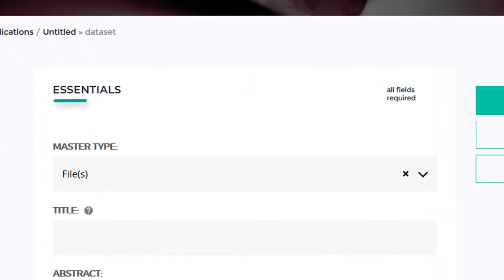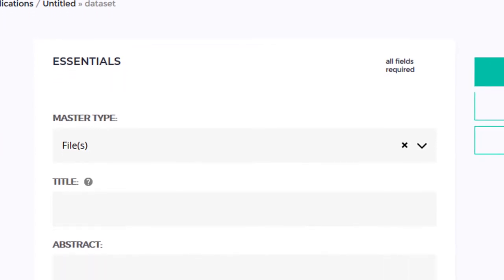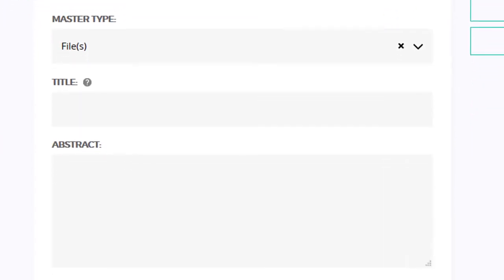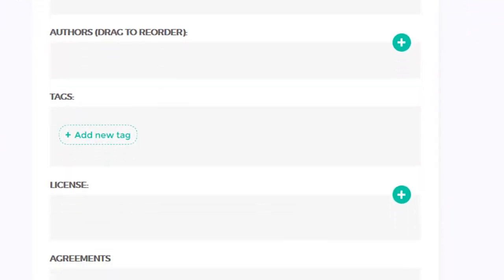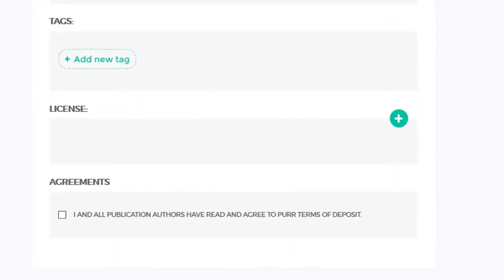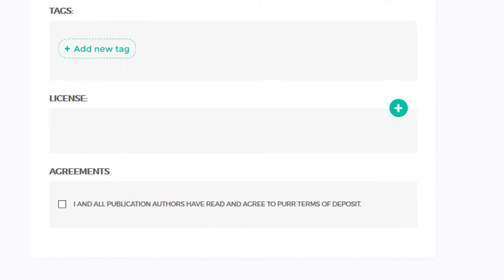Essentials are all required fields that provide vital information about your dataset. Fields like title, description, authors, and license.